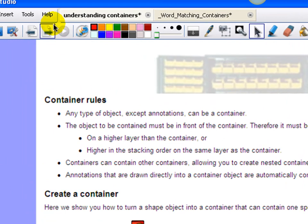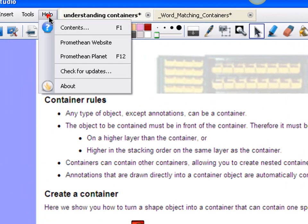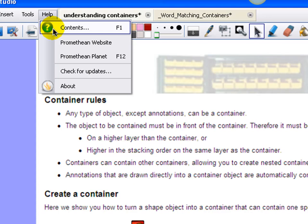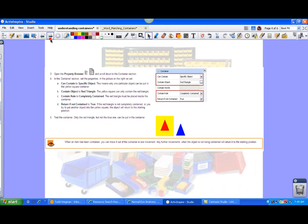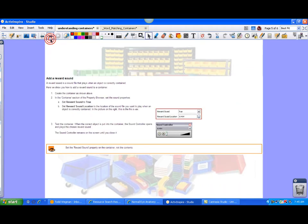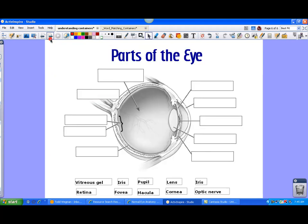If you go to help, you can actually check content and then just search for containers. And you'll find these rules and stuff. So there's actually several rules that you have to be aware of, and they walk you through an example. So that's what I have on the unused pages right here.